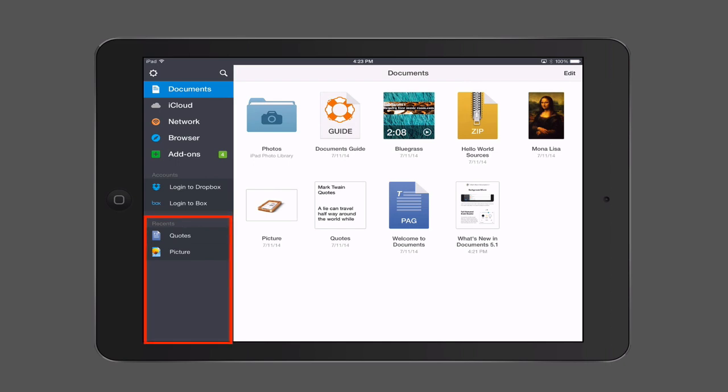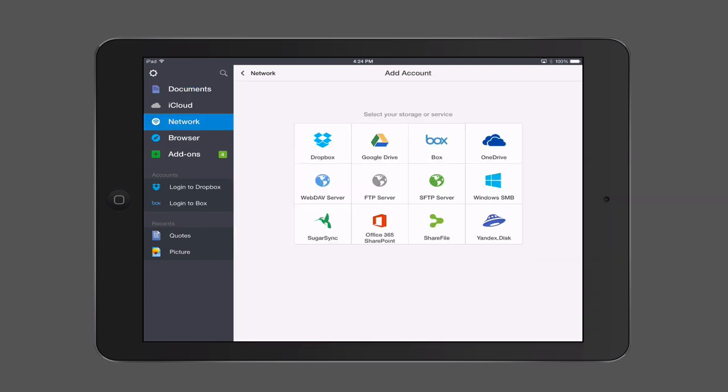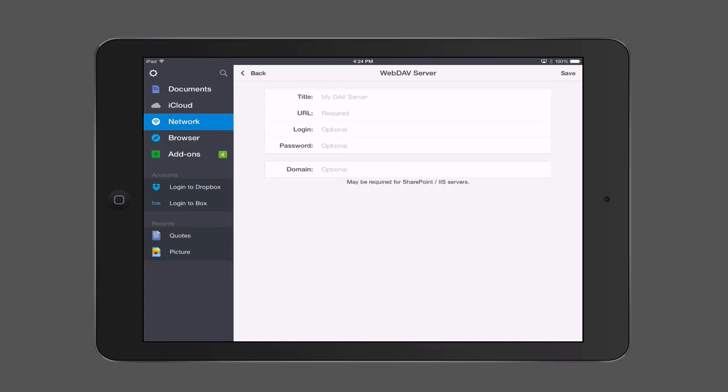The main thing I want to show you is its ability to connect up to your server and allow you to use it as a document viewer on your iOS device. If we come over to the Network section in the sidebar and click it, you can see that Documents 5 has access to all of these different online services — Dropbox, Google Drive, Box, OneDrive, and all of that. But you'll also notice right in the middle there we've got WebDAV server, FTP server, and SFTP server. To set this up to work with server, we're going to tap on WebDAV server. Once this comes up, it's going to ask us to put in our information about the server.